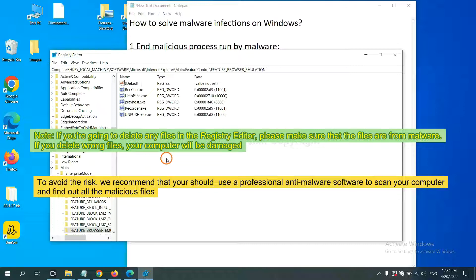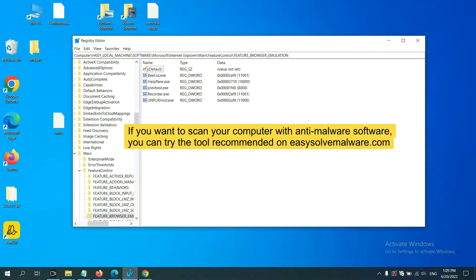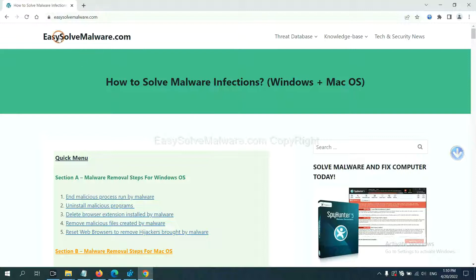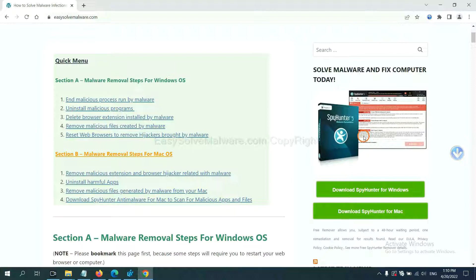To avoid the risk, we recommend that you use a professional anti-malware software to scan your computer and find all the malicious files. You can try SpyHunter anti-malware from our website, EasySolveMalware.com. SpyHunter is one of the most professional anti-malware tools available. Download it here.